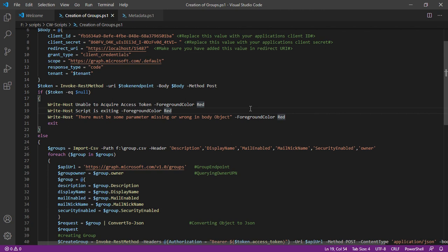Then this particular section will get initiated. Now it's a very simple loop of if and else conditions. That's all it has. Now there is a CSV file which I have also shown in that particular video and that is this particular CSV file.